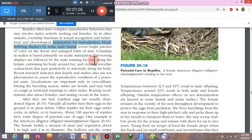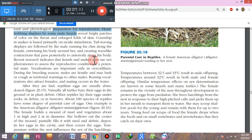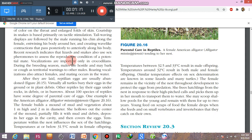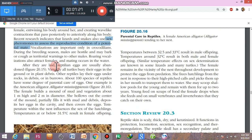In snakes, the male rubs his chin along the female's body, wraps his body around her, and passes waves from posterior to anterior. Some reptiles also use sex hormones and pheromones to recognize mates, and vocalization is used as well.